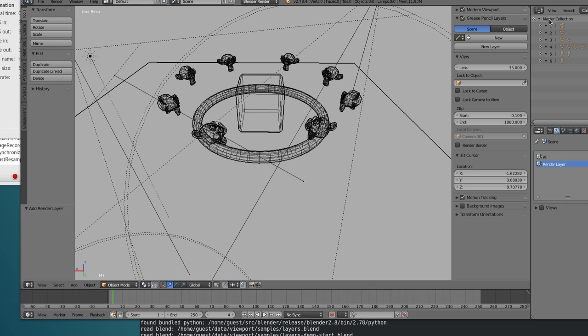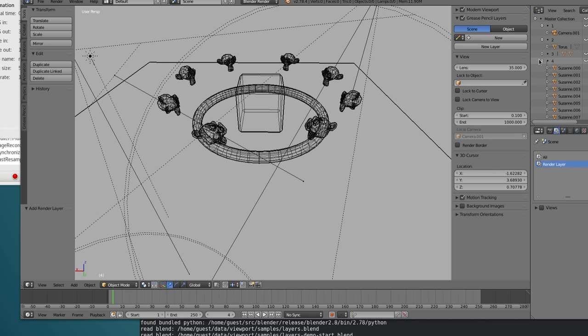A master collection is basically a collection with all the objects of the scene, or rather, all the collections of the scene and their respective objects.